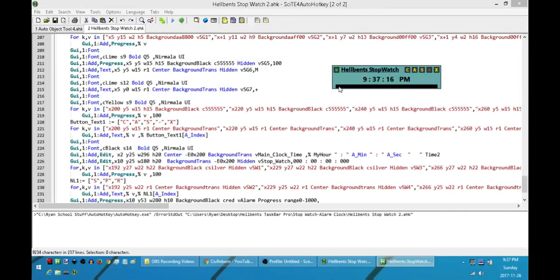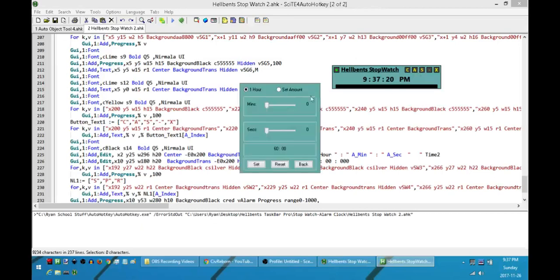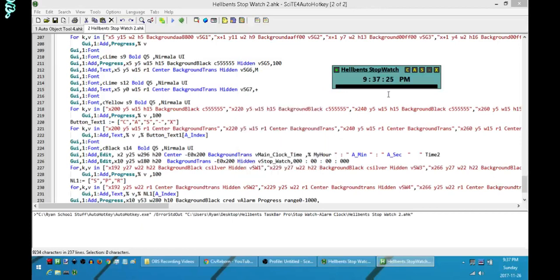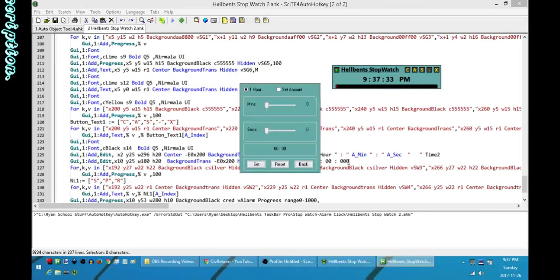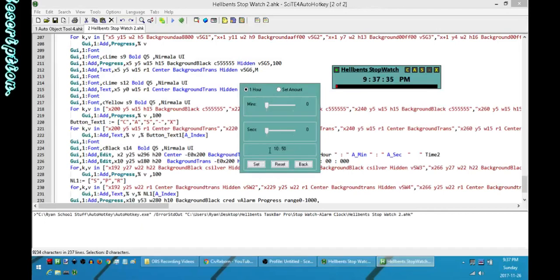If you want to know actually how much time is left, let's say for example if I set this for 11 minutes, right? If I want to know besides just by looking at this, because this doesn't really tell me exactly how much time, all I have to do is just open up the alarm again and it'll tell me how much time is left.